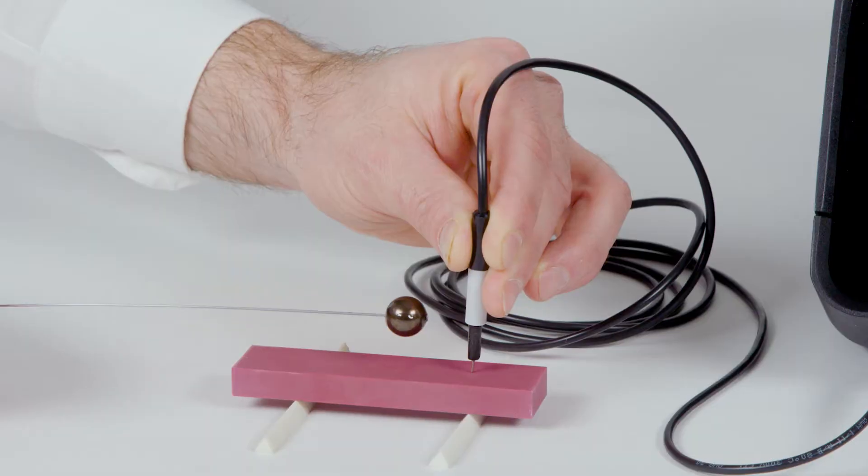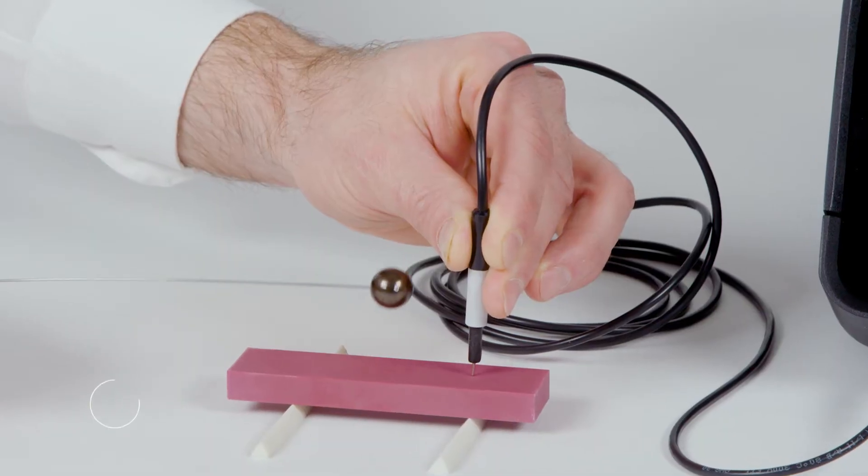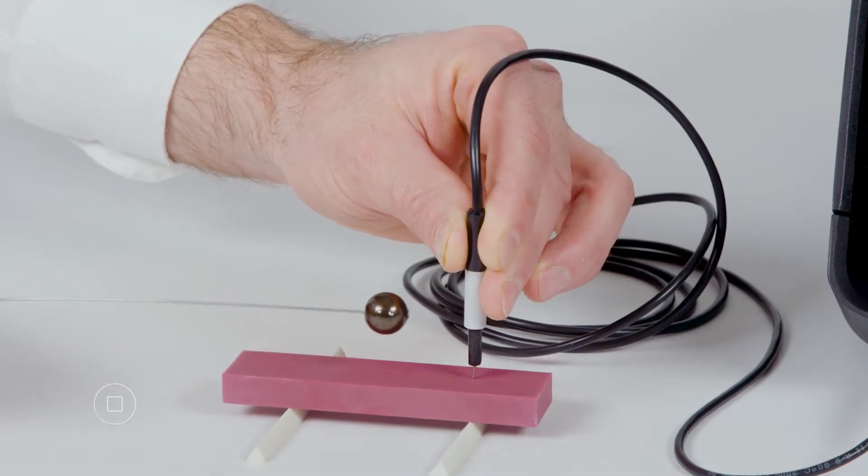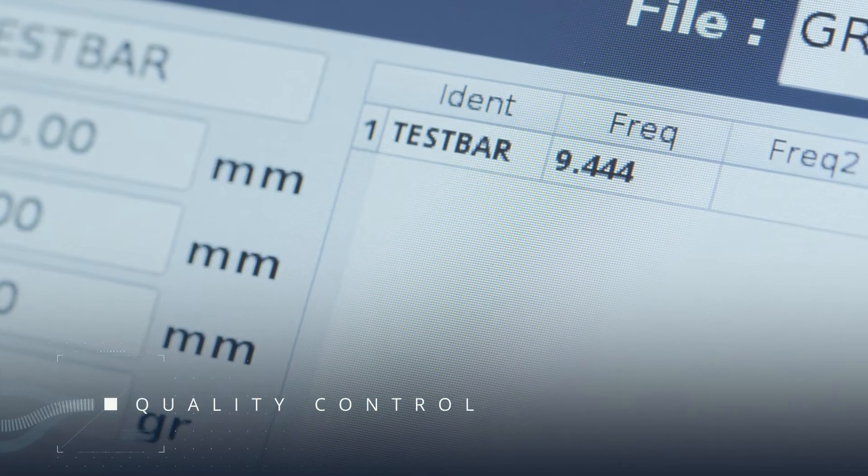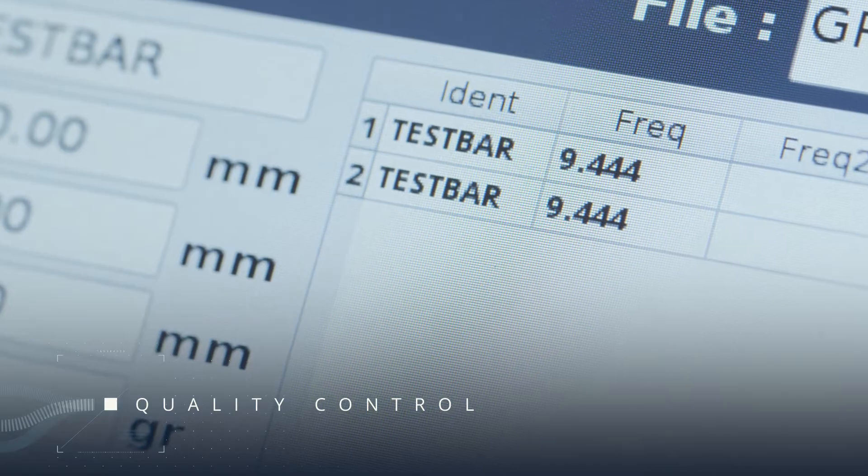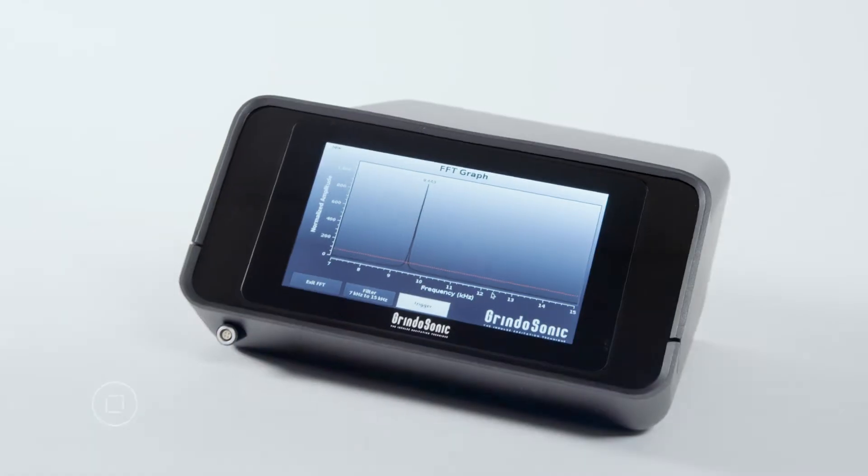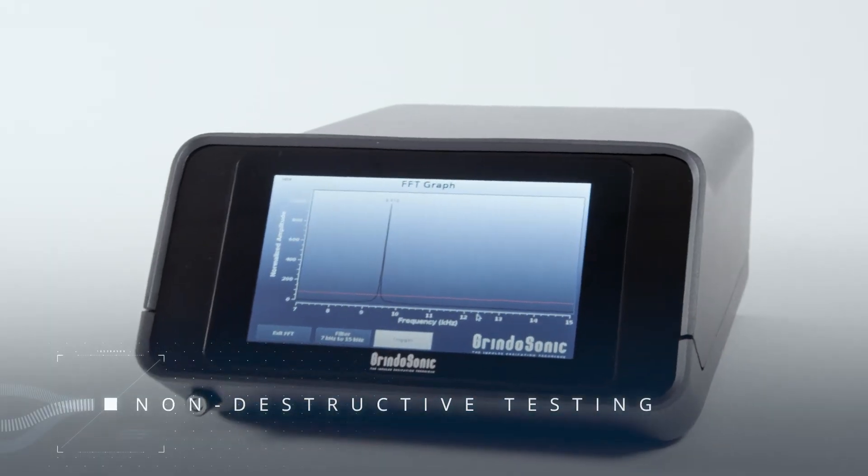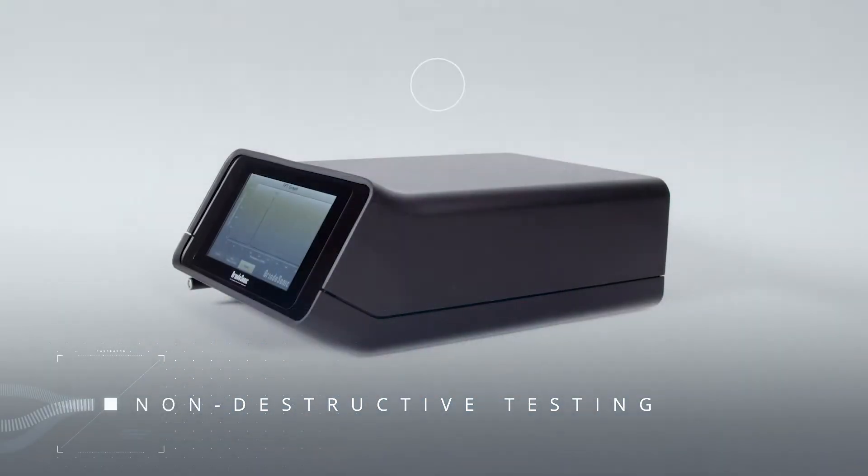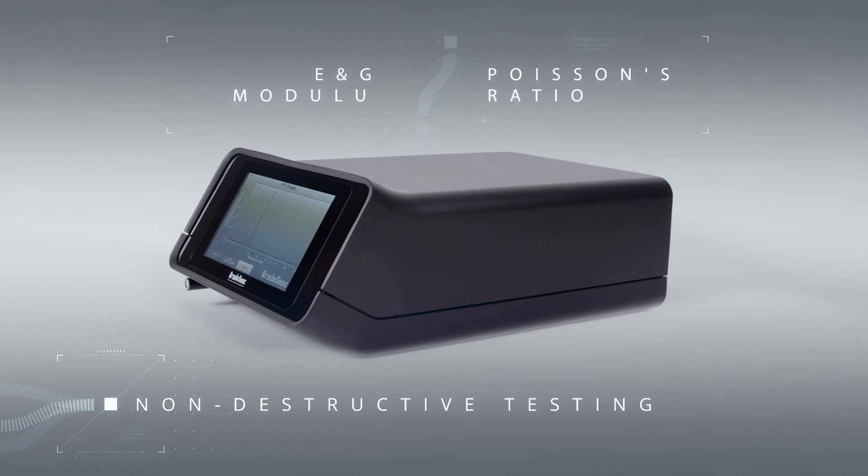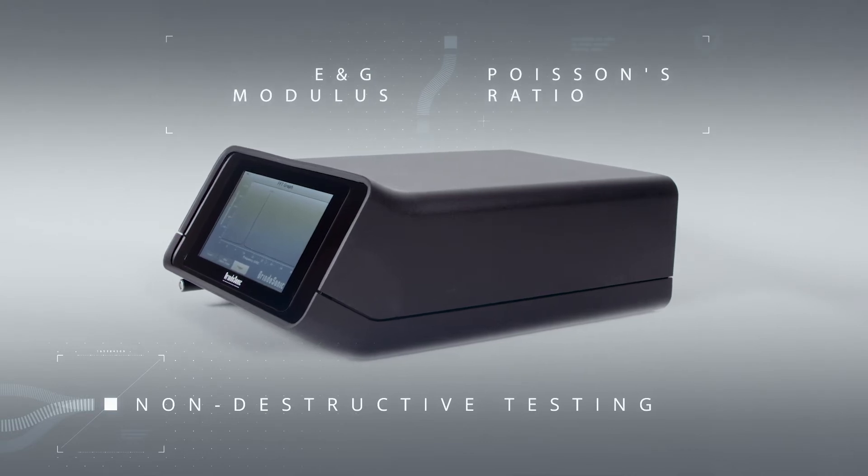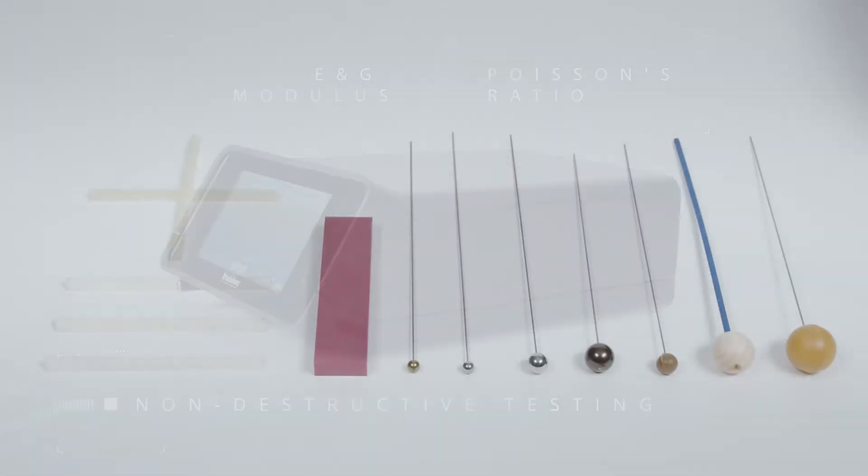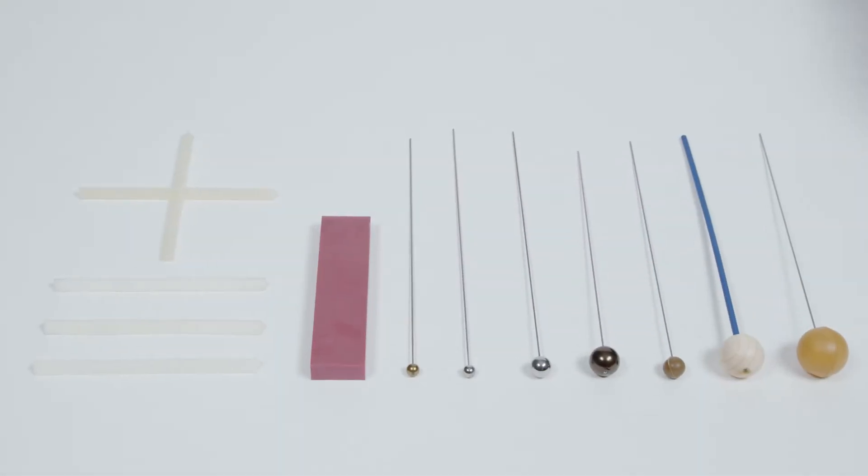The new Grindosonic MK7 is your best choice for quality control. For example, for crack detection, for non-destructive testing, for example E and G modulus or Poisson's ratio, and for accurate material analysis.